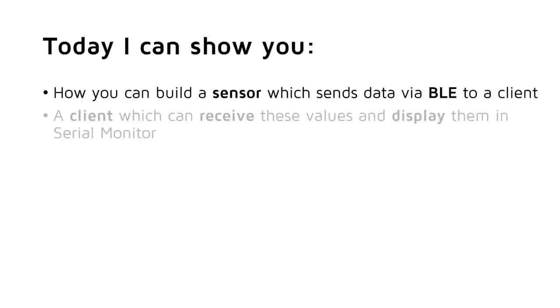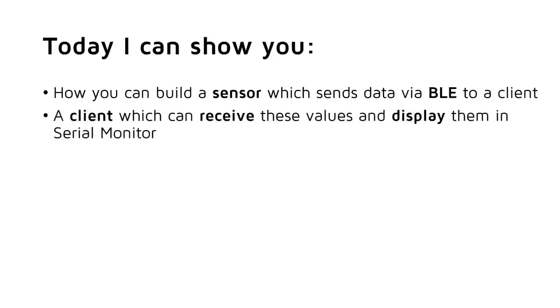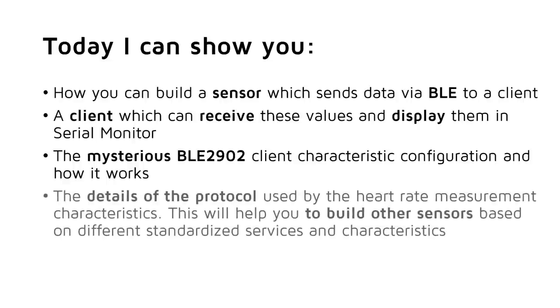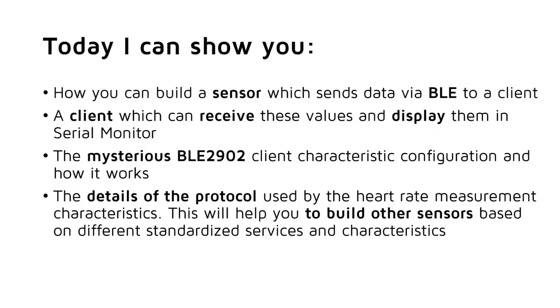A client which can receive these values and display them in Serial Monitor. The mysterious BLE2902 client characteristics configuration and how it works. The details of the protocol used by the heart rate measurement characteristics. This will help you to build your own sensors based on different standardized services and characteristics. In the end, you will have two lovely sketches and the know-how to adapt them to your needs.